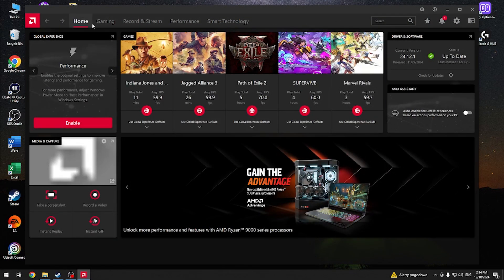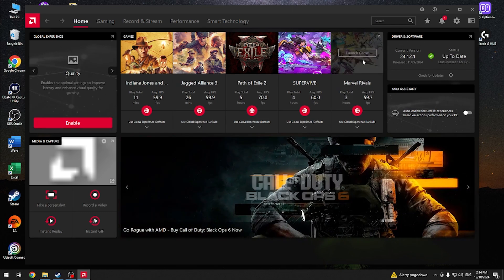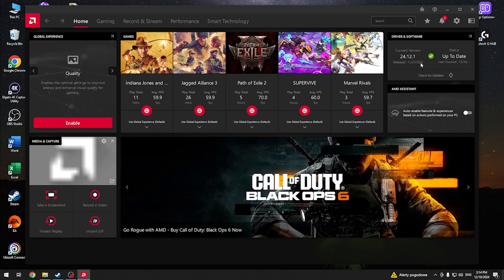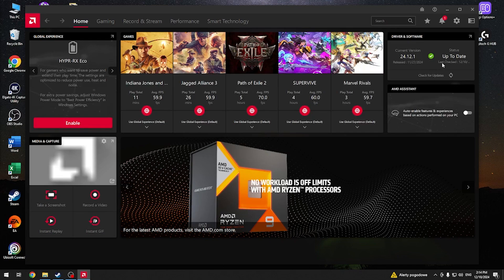Open the home section, look for the driver and software section, and press check for updates. If there's a newer driver version available, you can download and install it directly from here.